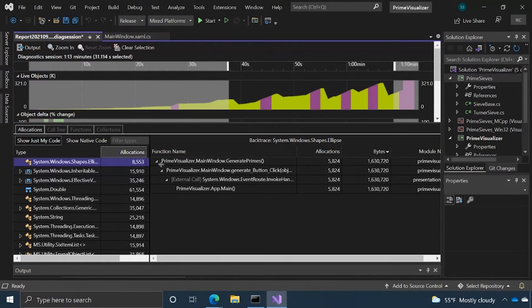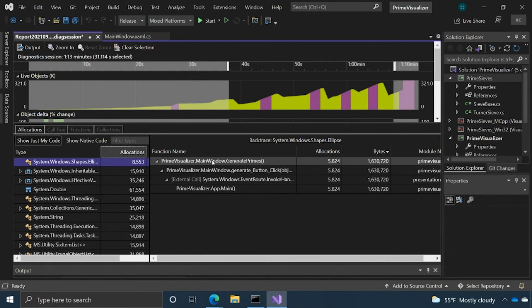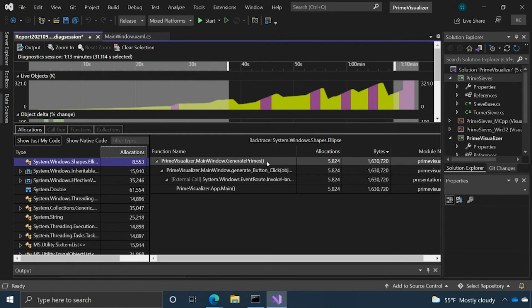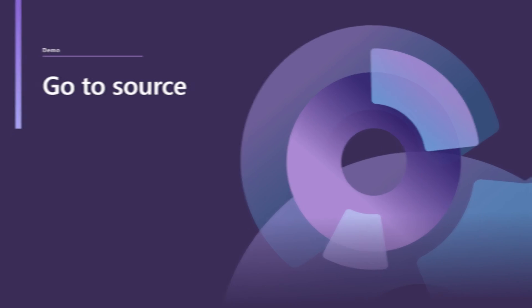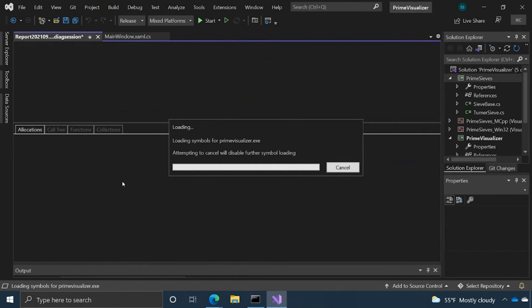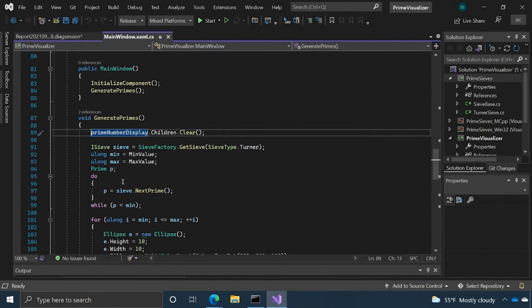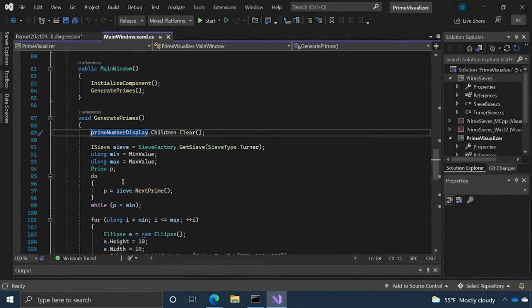The backtrace is loaded, and as we can see here, we have an inverted call tree, and so the leaf node is at the top. This generatePrimes function seems interesting. It's doing quite a lot of allocations in bytes. To go to source, it's really easy. You just right-click and then click go to source.